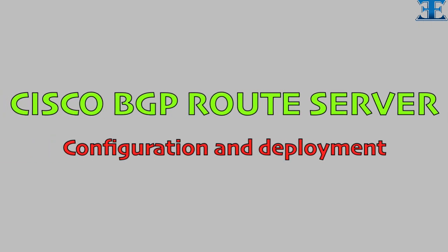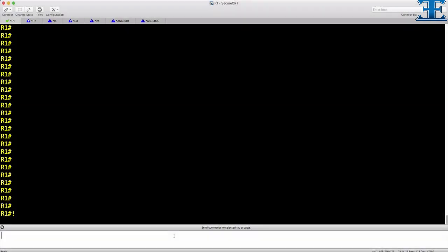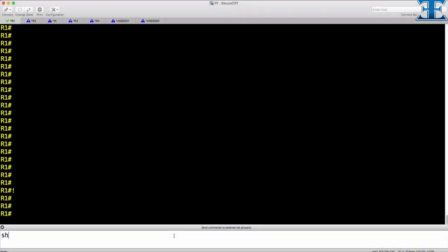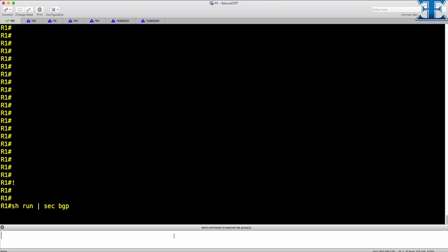Route servers facilitate multilateral peering. Instead of maintaining multiple EBGP sessions, a provider only peers with the route server that takes care of reflecting the routes. You can see the difference in the new logical topology. Now let's jump into the configuration and deployment section. First step in our route server deployment is to establish session between IX router and other routers.